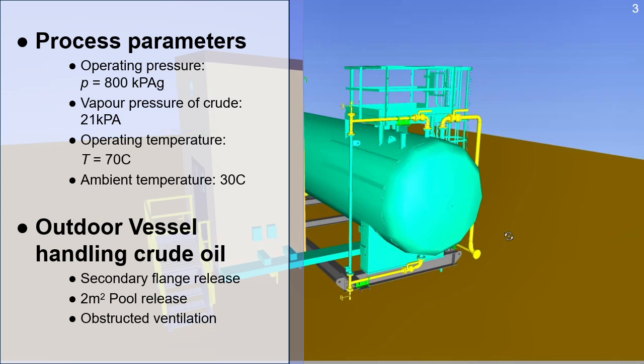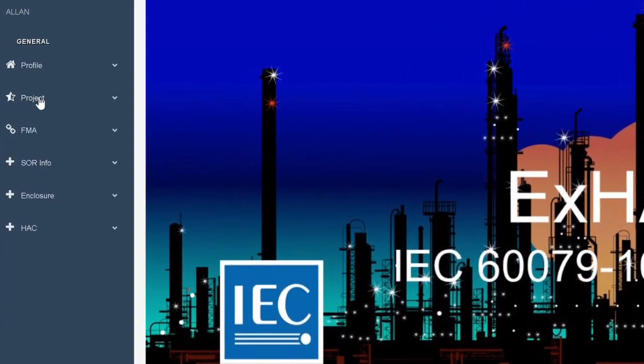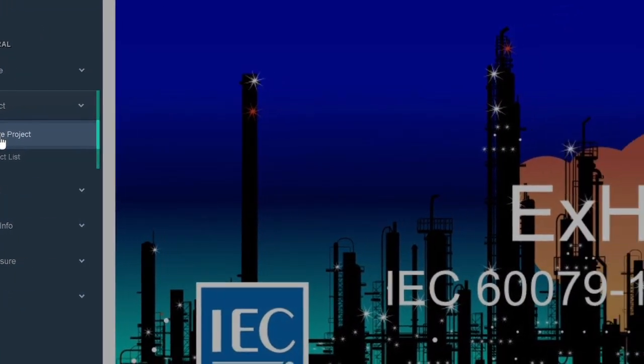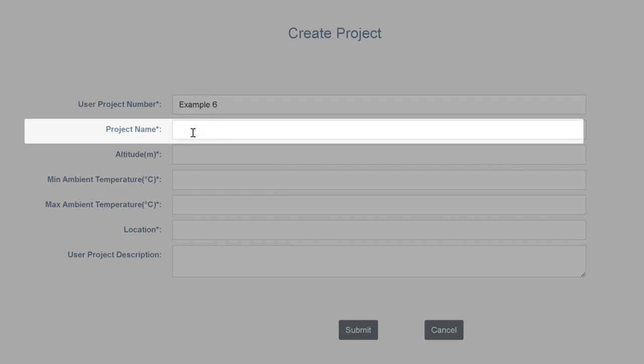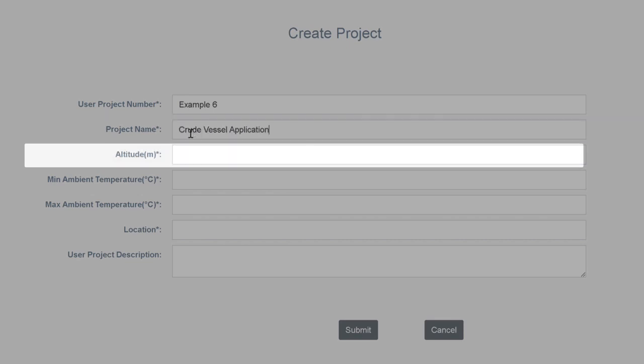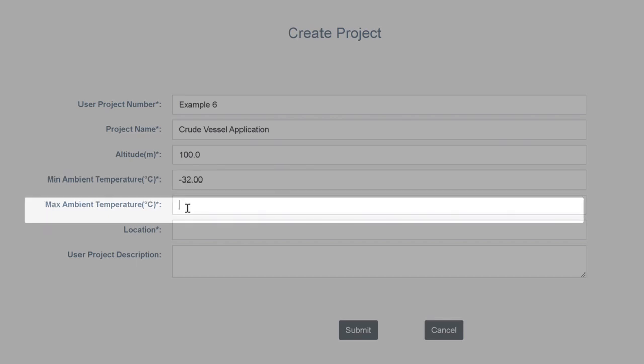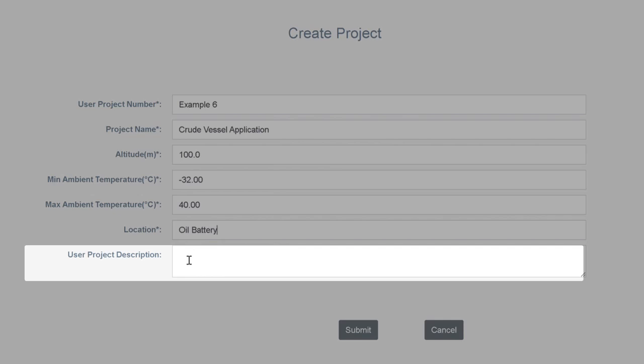Let's begin our analysis. Let's create a new project. This is example 6. We will name this example crude vessel. Altitude is 100 meters. Minimum temperature is minus 32. Maximum ambient temperature is 40. The location is an oil battery. And we will mention in the project description that it is a crude process vessel.